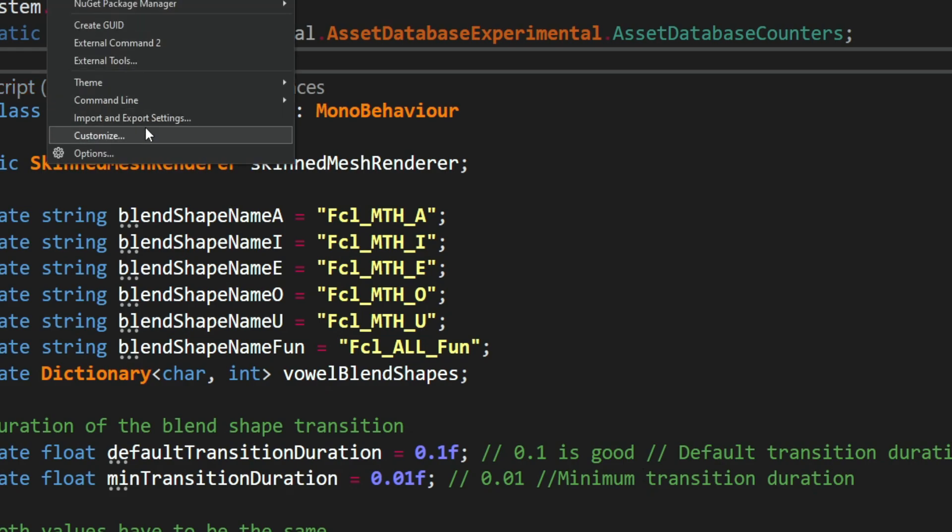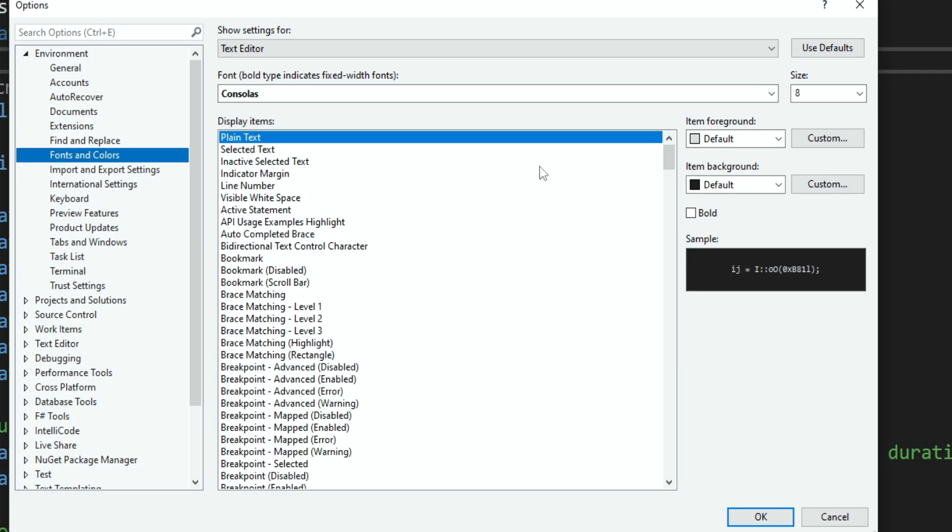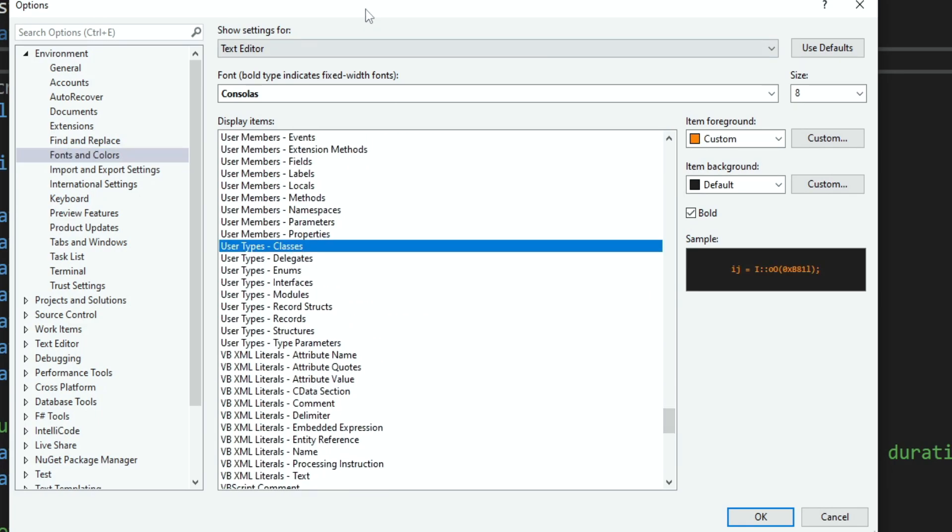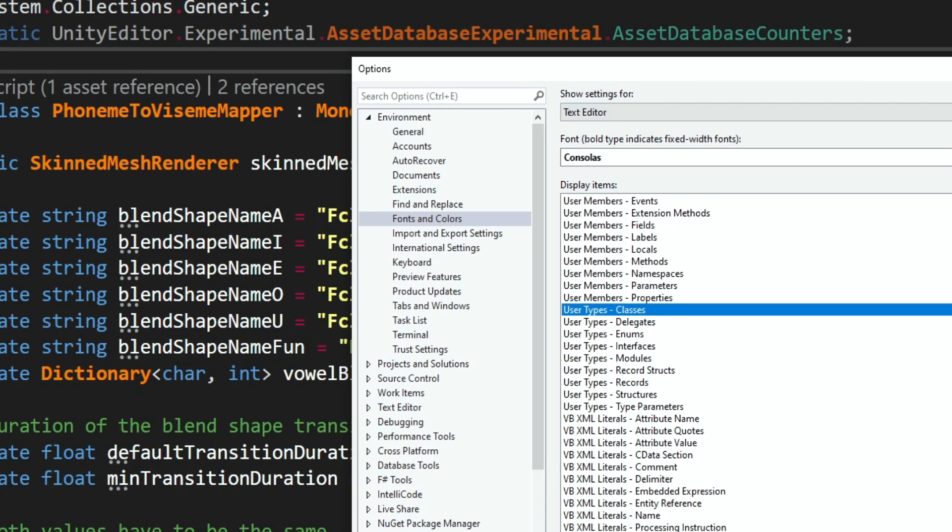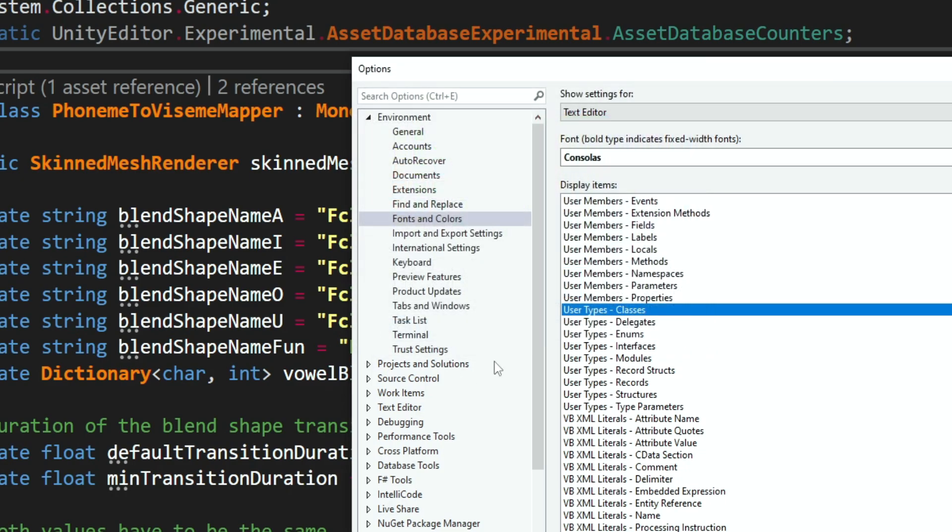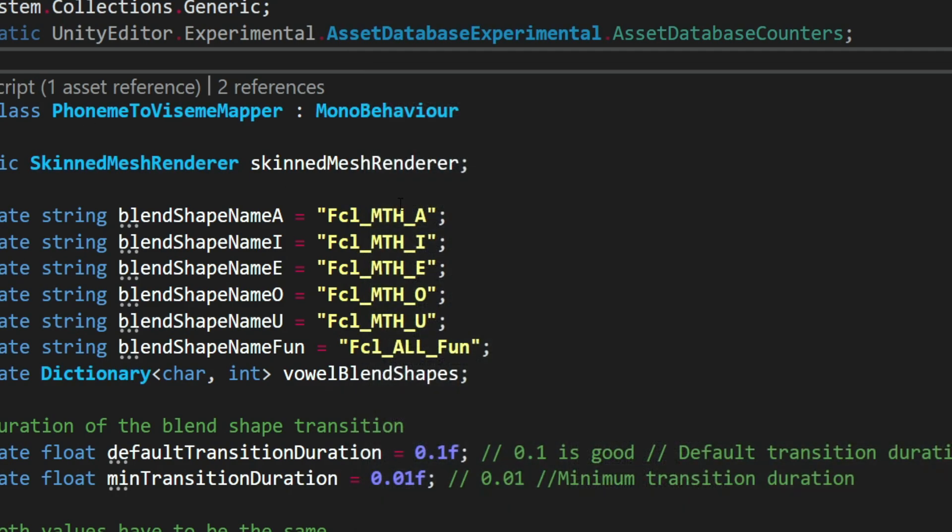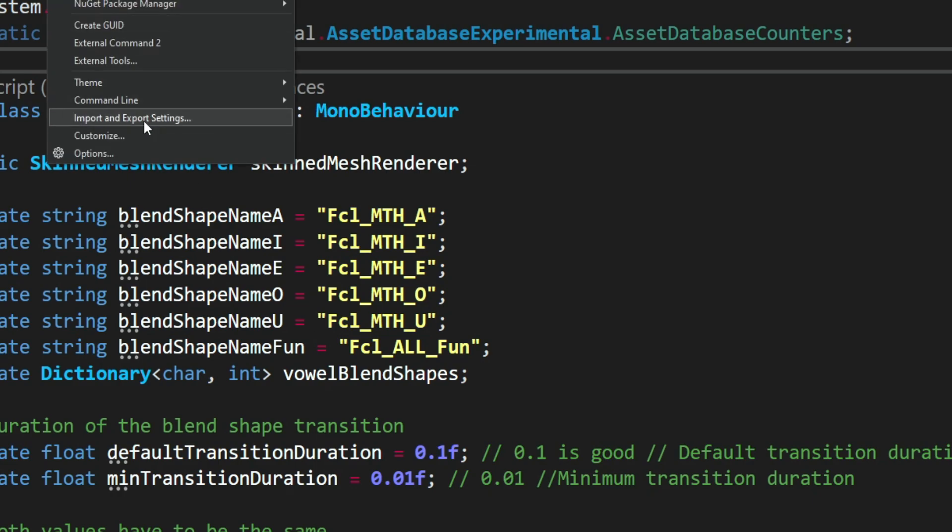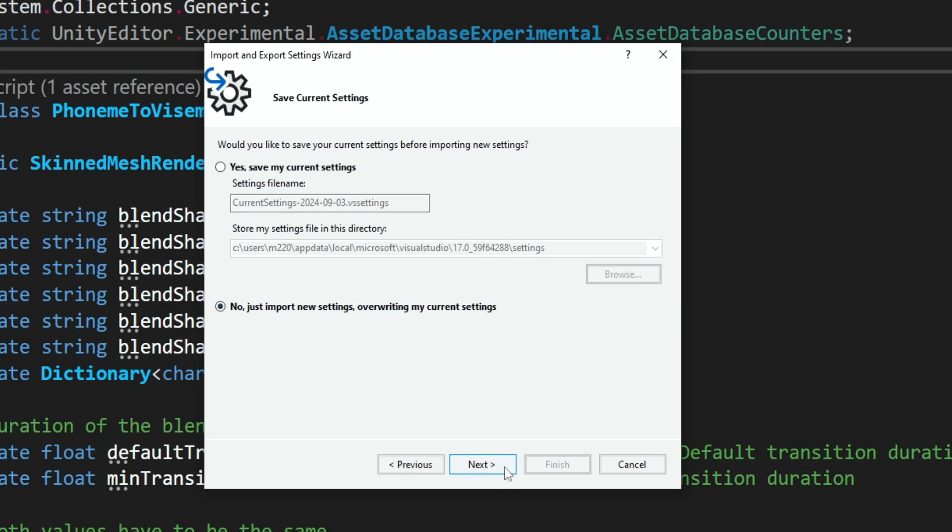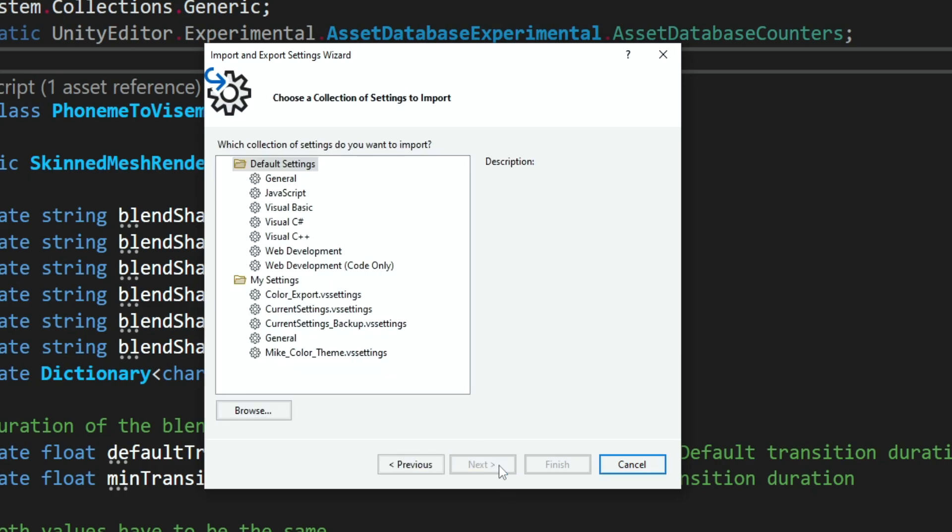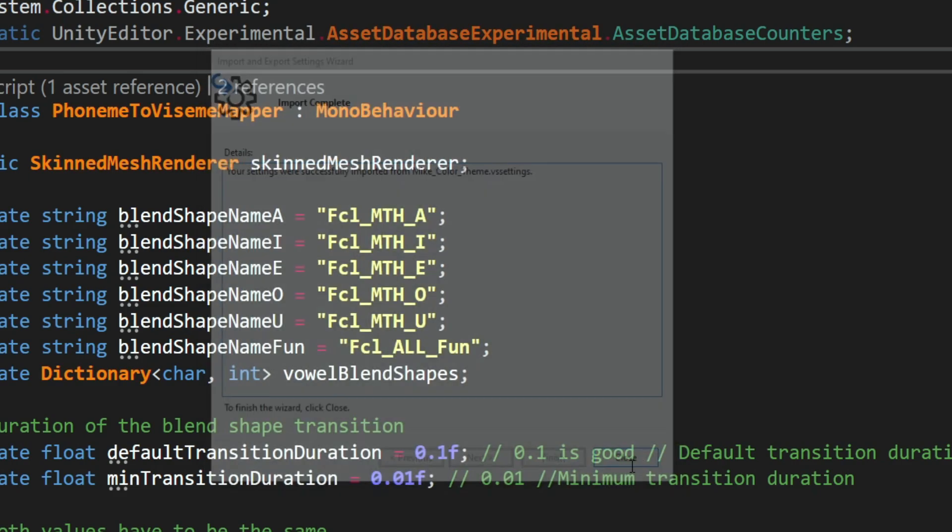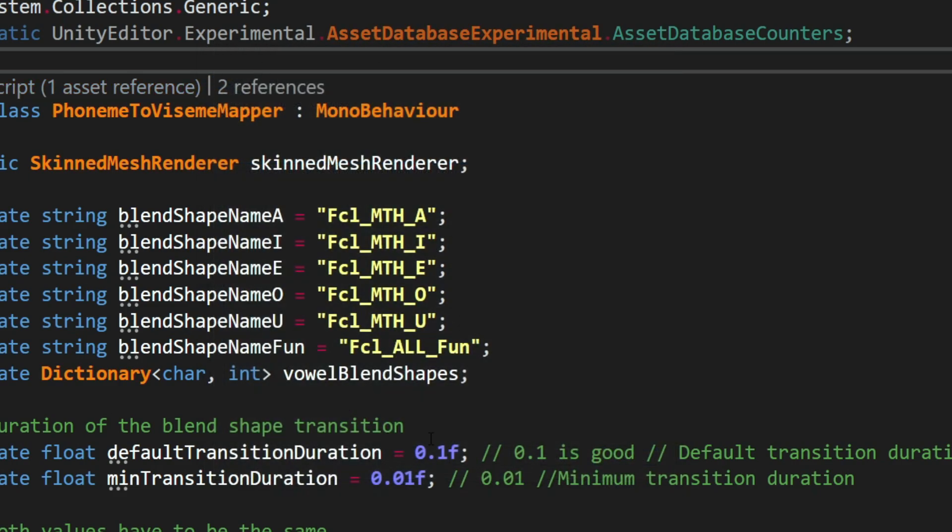Let's for example go to options, let's change the color of my classes to some kind of bluish, and now we can see that it looks different, so let's see if it actually works. Tools, import, import, selected, I don't want to save, I'm going to find this file, next, finish, and we can see that the colors changed to the ones that were saved in the file, so this way you can set this kind of theme.